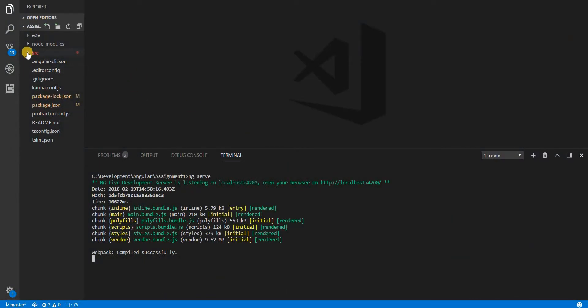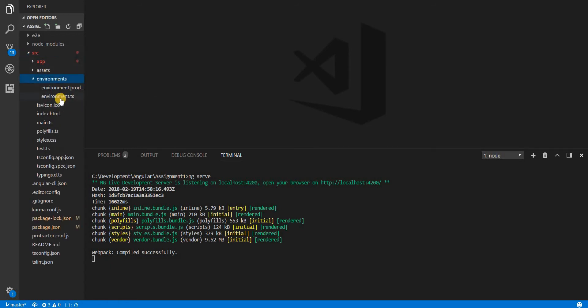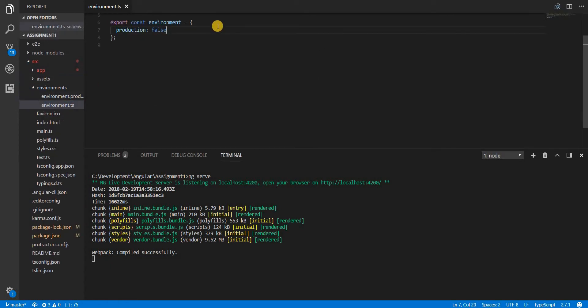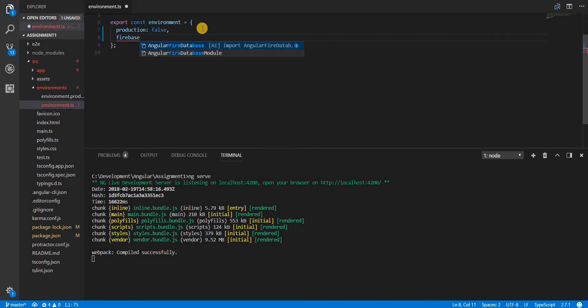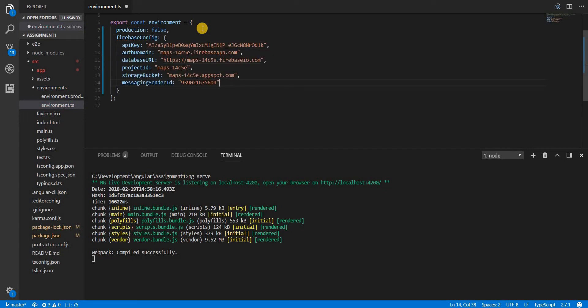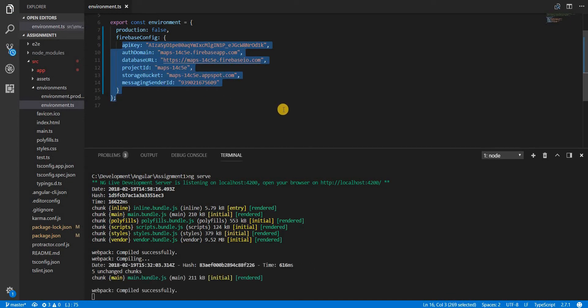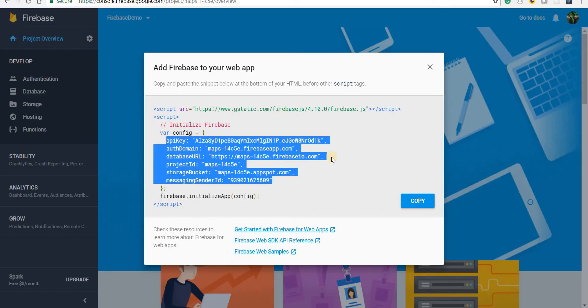I'll add that configuration to the environment.ts file. I'll add a key here named firebase config and then it's going to be an object with all these keys and values respectively. So once I save this I can now readily use Firebase in my Angular application.